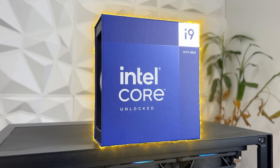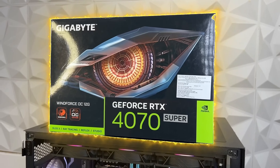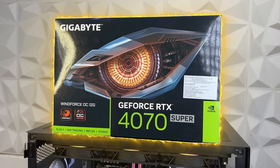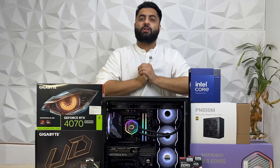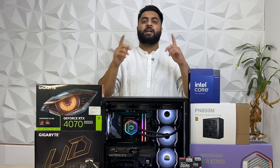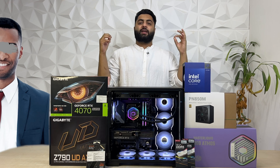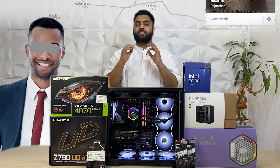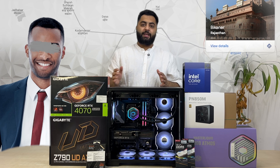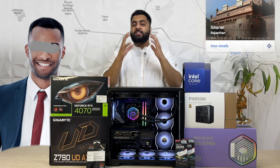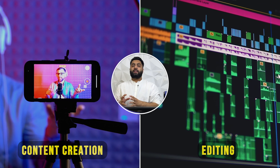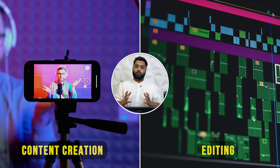Hi guys, welcome to Capronix Gaming. Today we have a very big editing and content creation build with an i9 14th generation and a 4070 Super. Do check out the complete video for the full specifications and performance. This PC belongs to our customer, and the major use case is content creation and video editing.